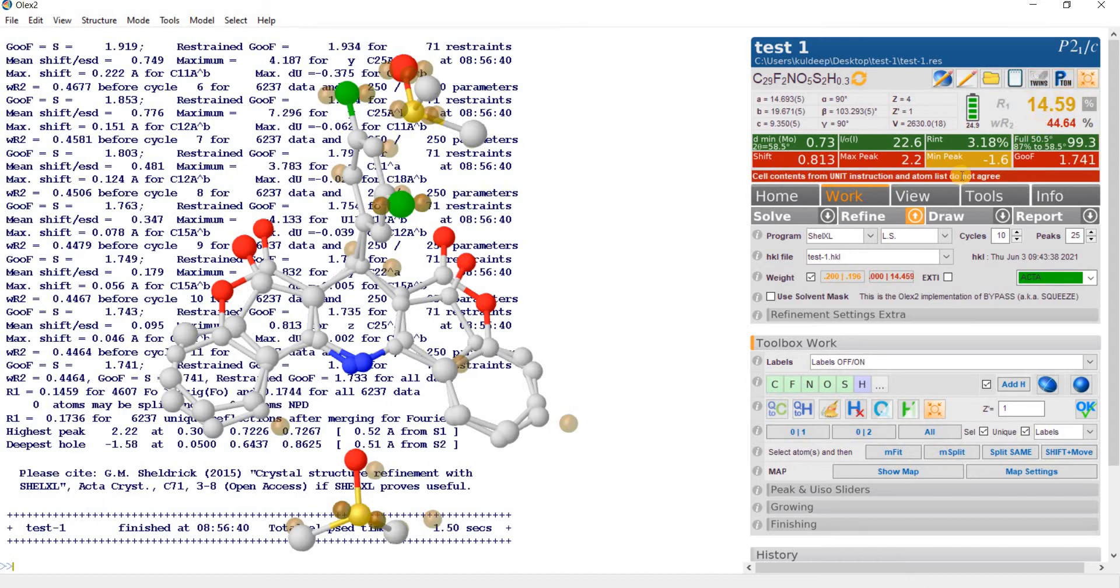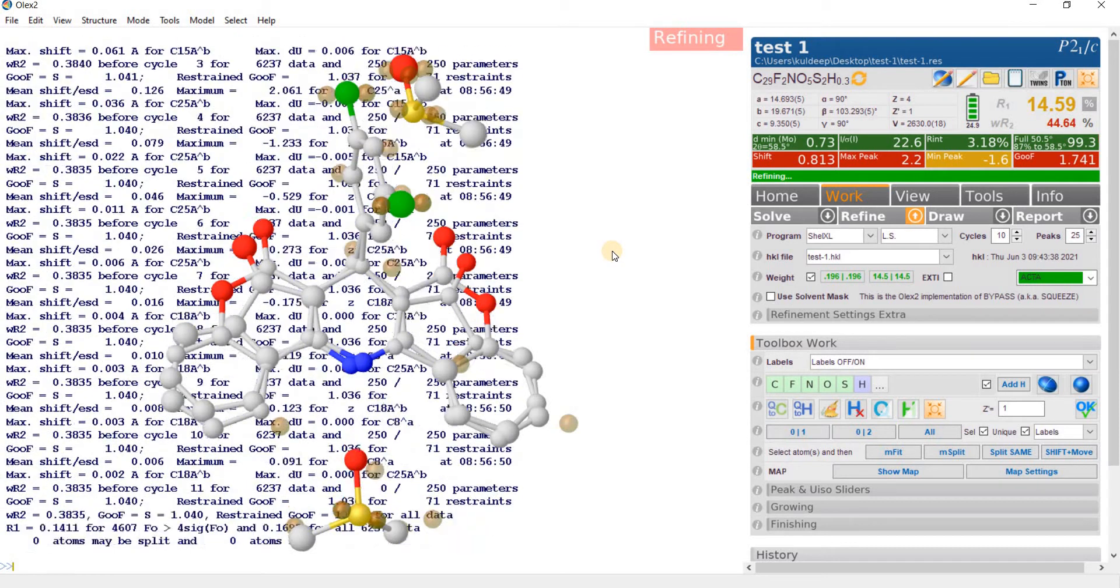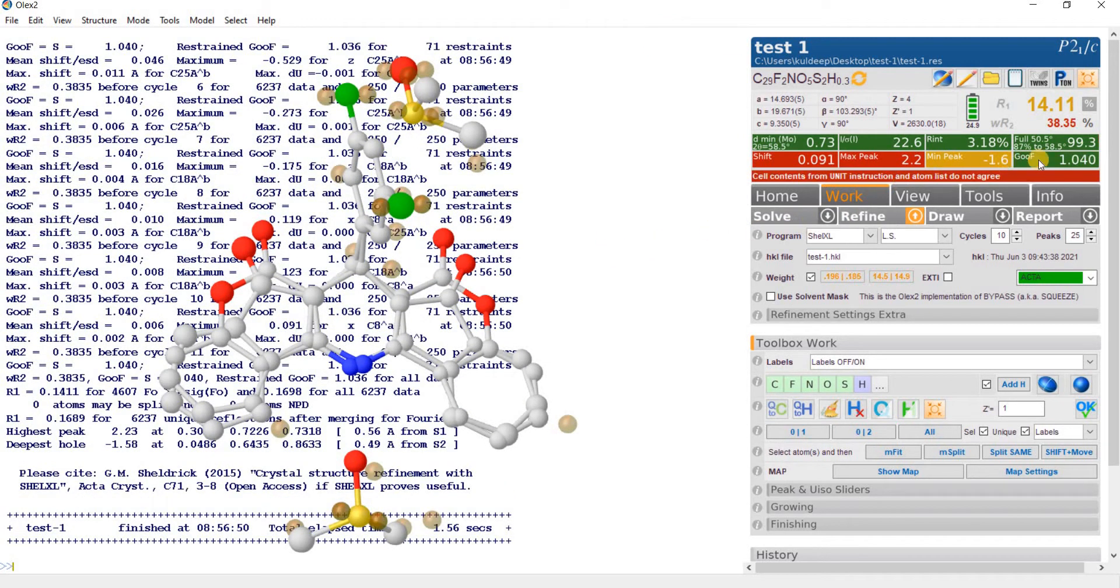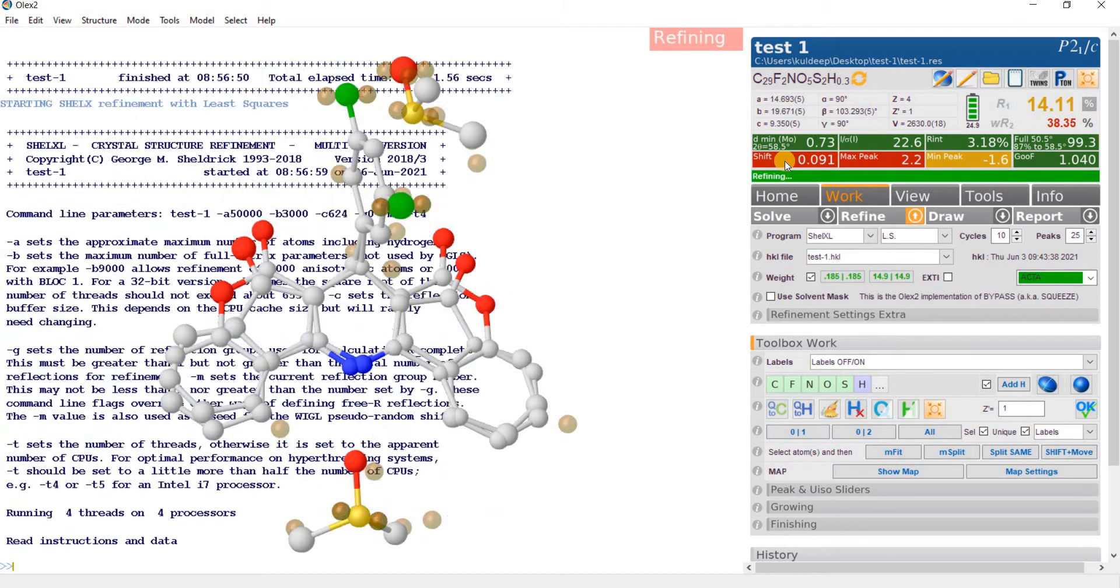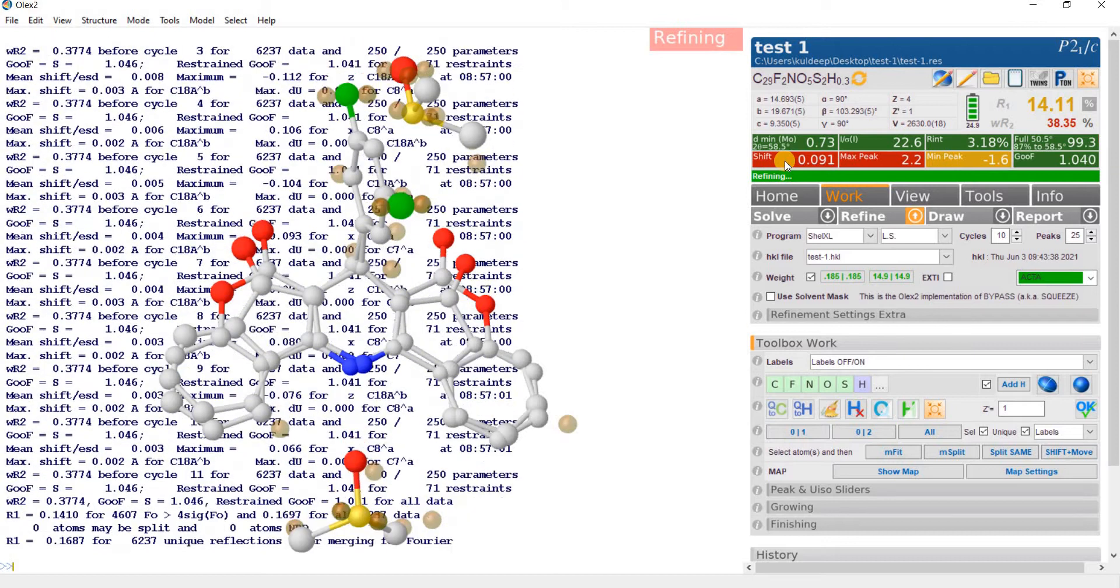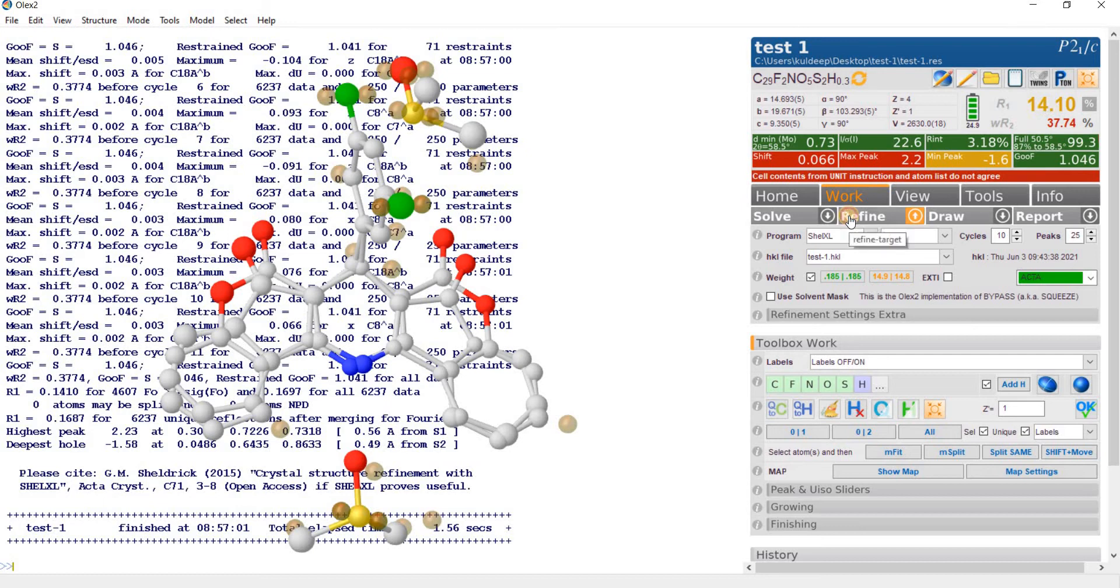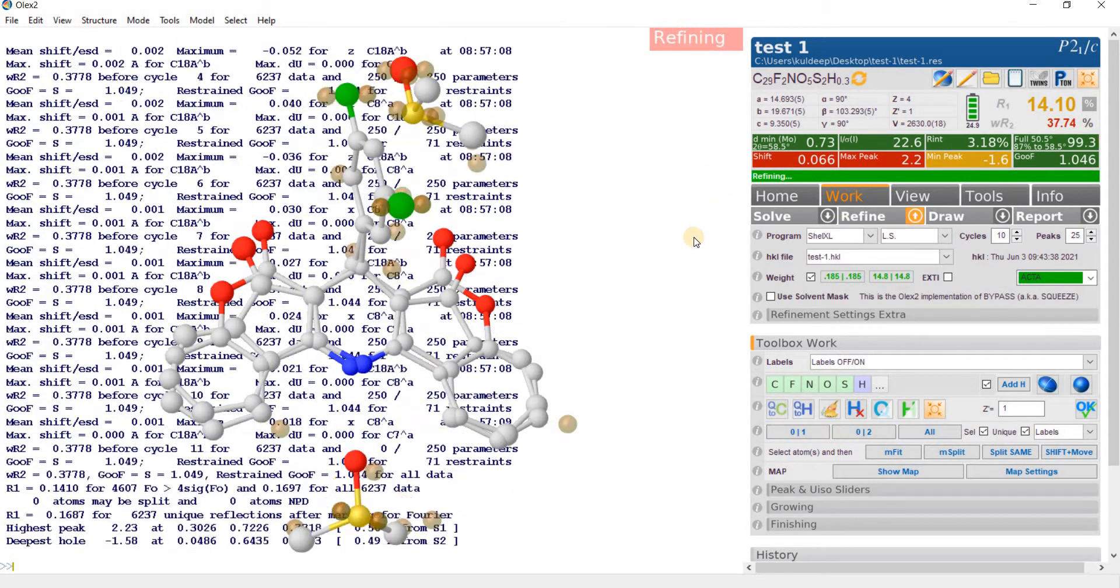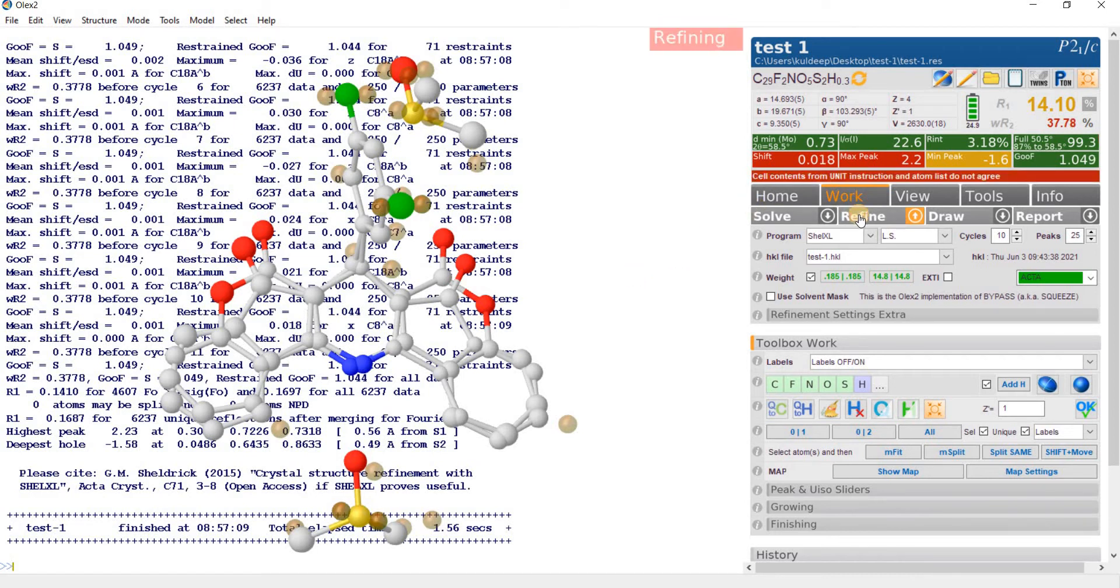The R factor is around 14%, refine one more time. Refine one more time. The shift gets stabilized. R factor is around 14%. Refine one more time. The shift gets stabilized. One more time.